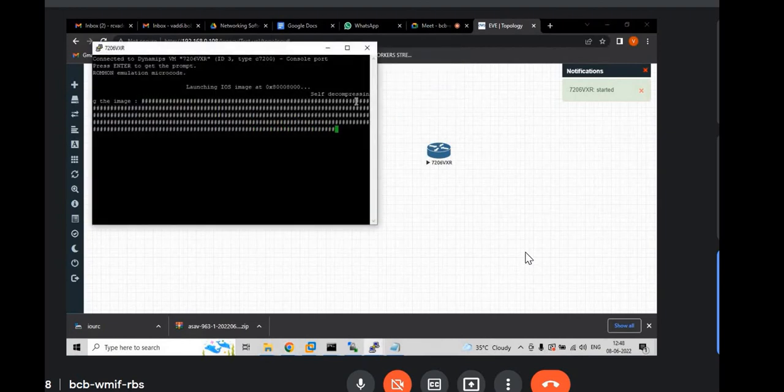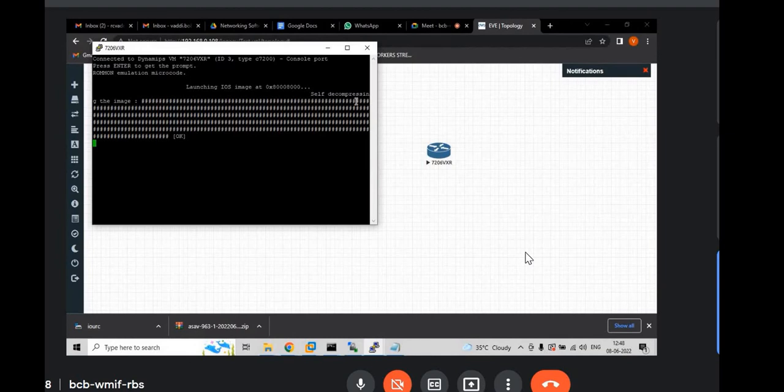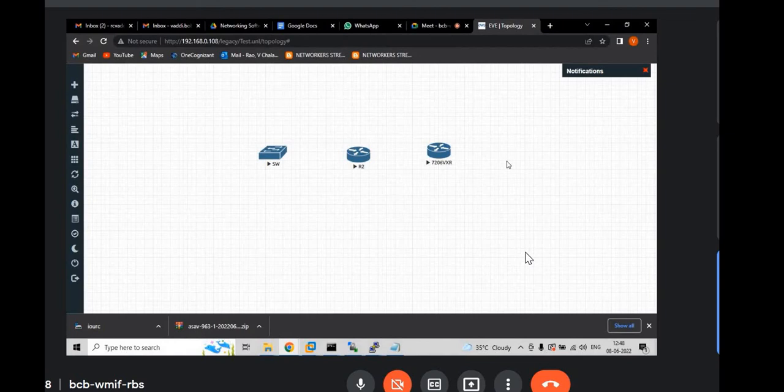This is also booting. So. This is also fine. And now let's look at ASAV. Again go to EVENG. And node. ASAV. Click.